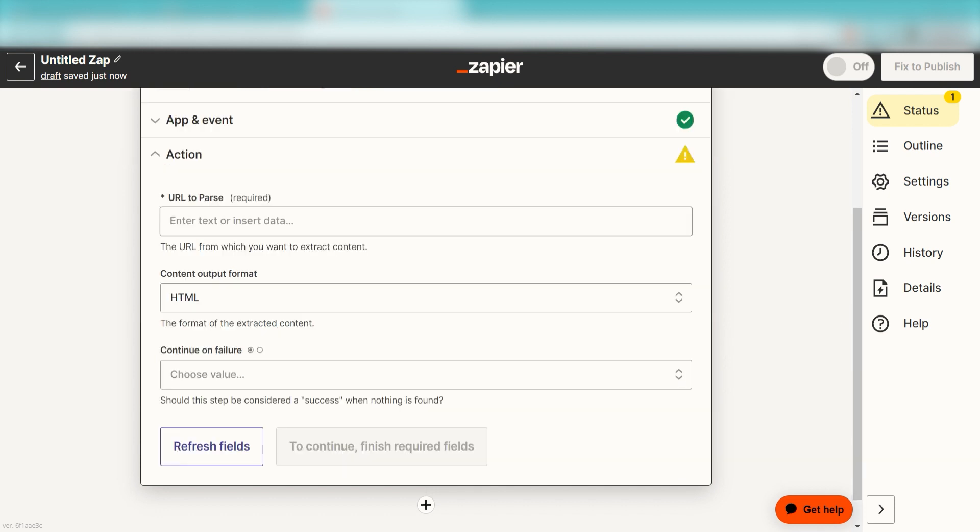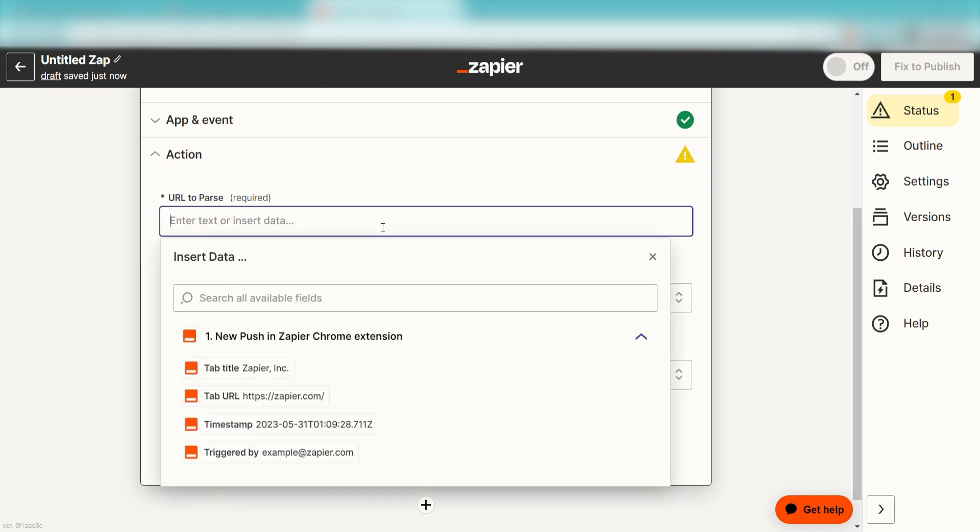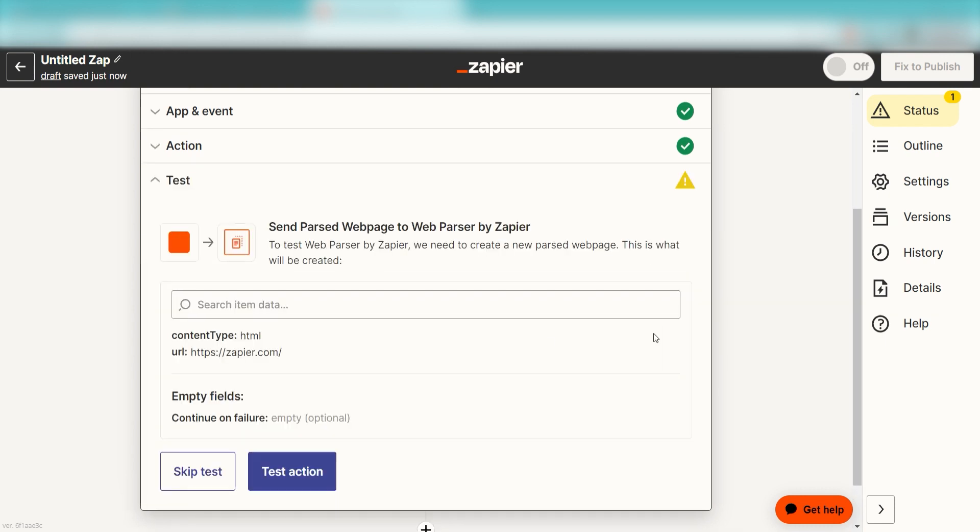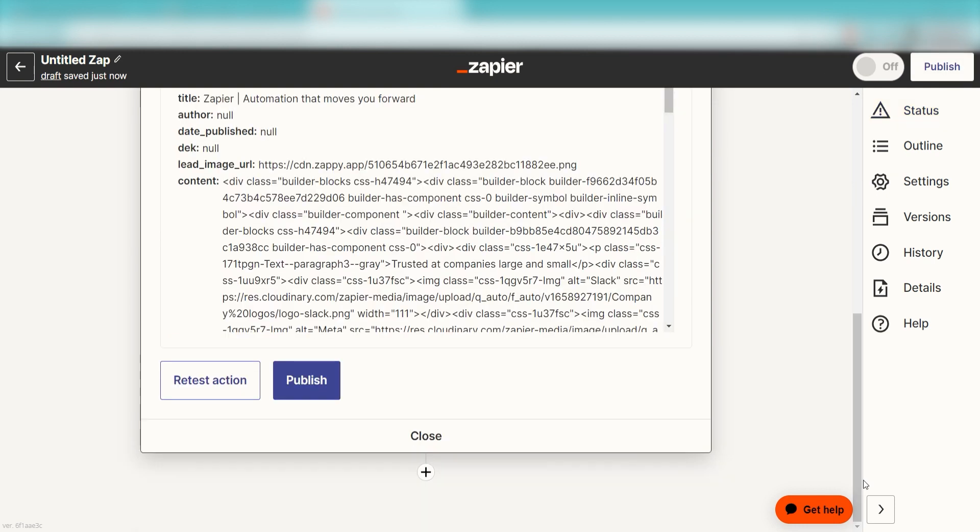From there, I can assign our Trigger apps data into the Action apps fields. Under URL to parse, I'll click Tab URL and click Continue. Click Test Action and we can move on to our second action step.